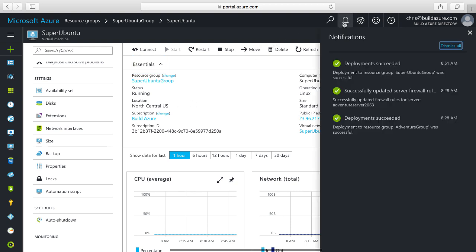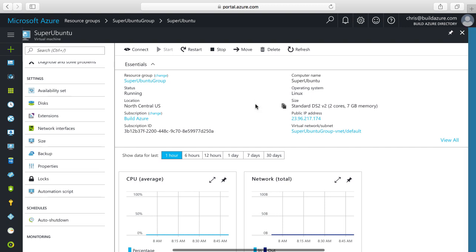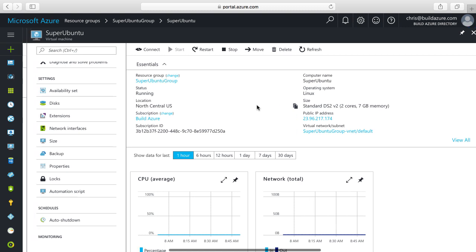I click on notifications. Yes, it says deployment has succeeded. So I'm going to connect to this virtual machine. Now that we have an Ubuntu VM running in Azure, let's connect to it with SSH and see how to remote into this VM.